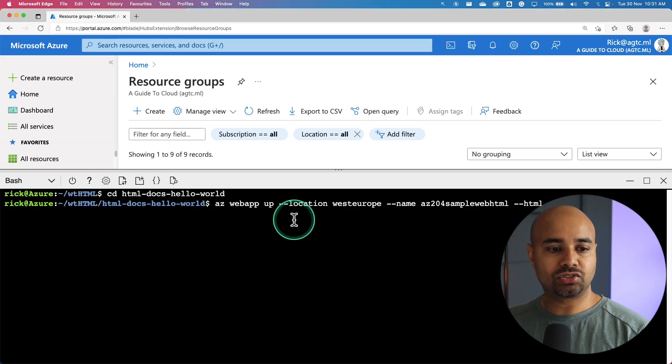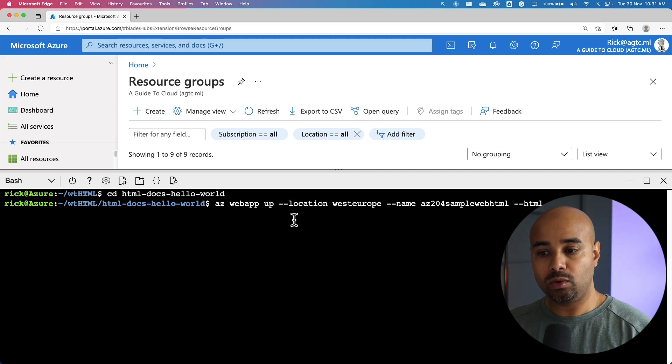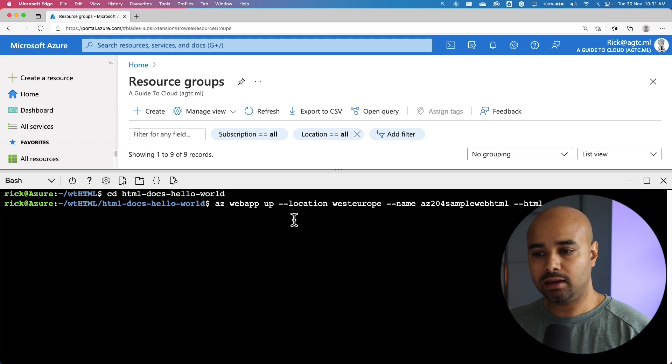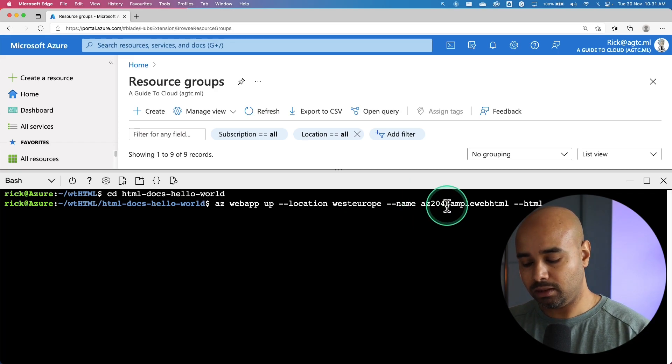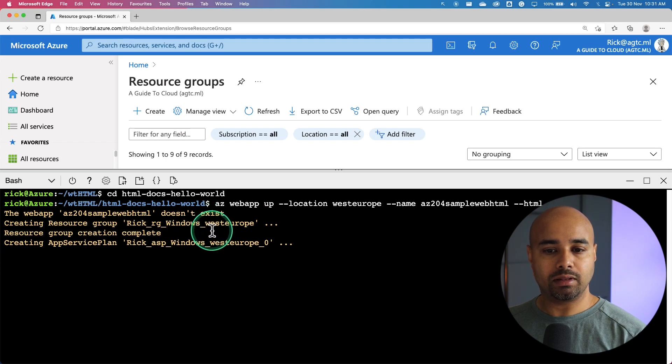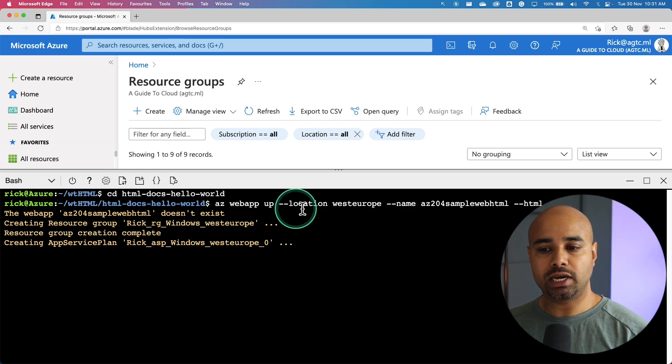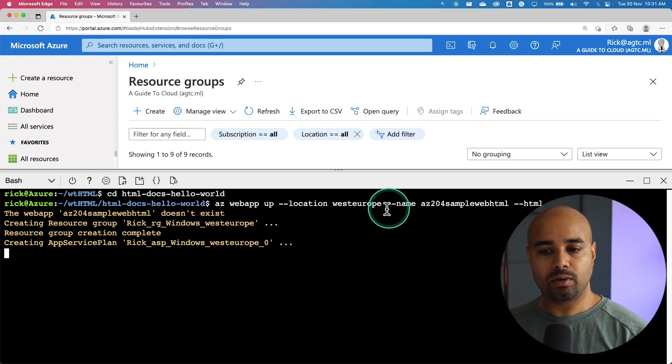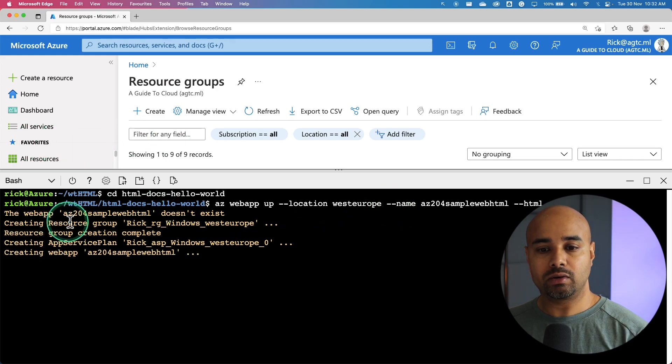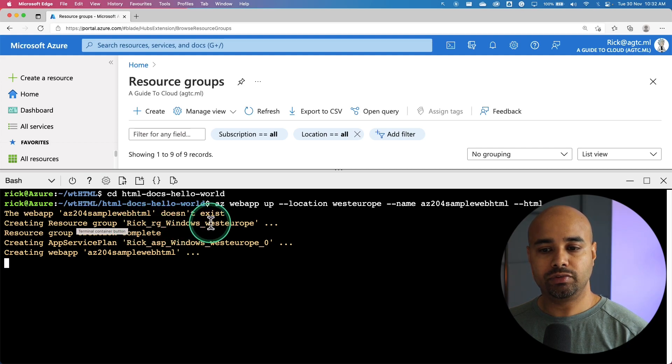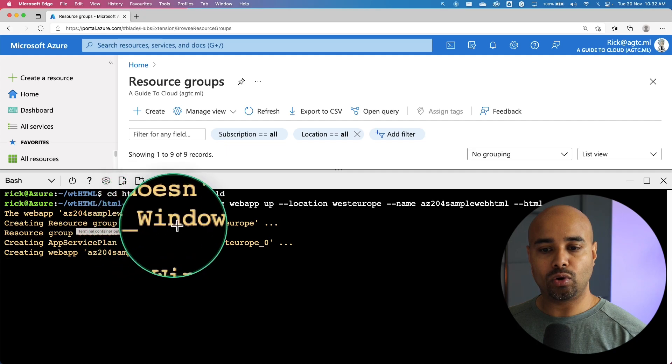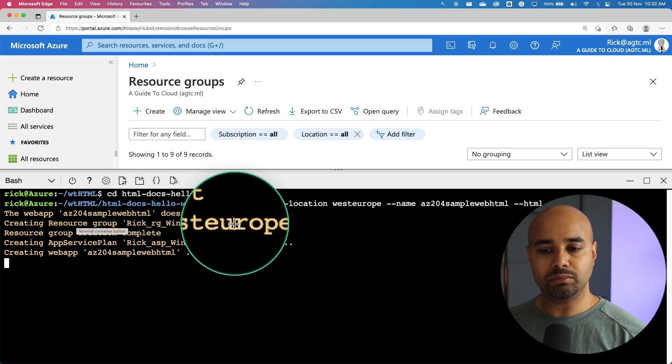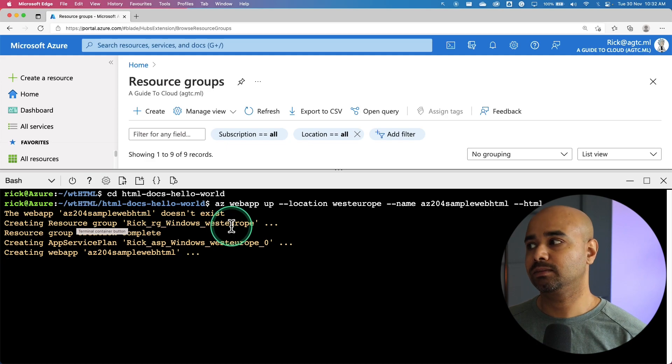Now let's run the command to create the Azure web app in West Europe and the name I have given is az204 sample html. This is right now creating the sample html web app. The region I chose is West Europe. As you can see it's already created the resource group. The resource group name is rickrgwindowswesteurope. We need to take a note of this name so we can clean up the resource after we complete this exercise.